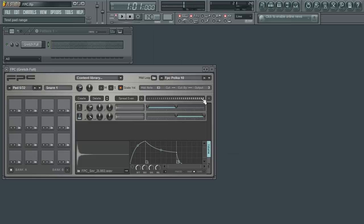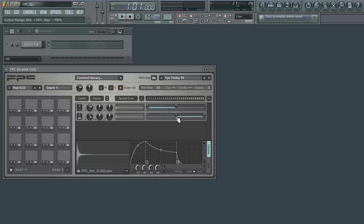Now for this pad, I want the louder snare to only sound if I play velocities within the range of 110 to 128. So I'll move the second sample's velocity mapping slider to start at 110. This created a gap from the end of the first slider to the start of the second.